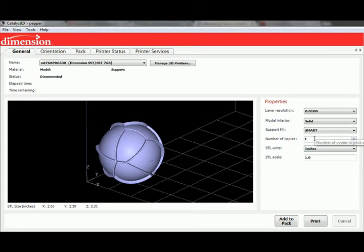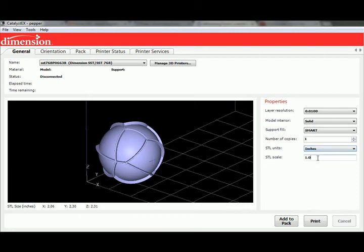Number of copies is obviously adjustable, and we'll get another opportunity down the road to add more. You can set your units — if you haven't done so in the model, usually the software will actually ask you. And then if you need to do any additional scaling within here that's simple or basic, you can do that as well.